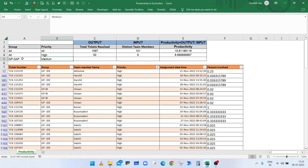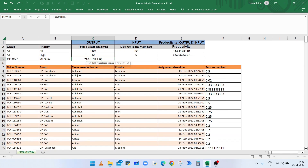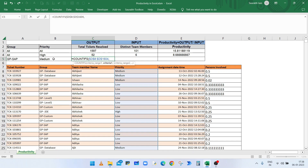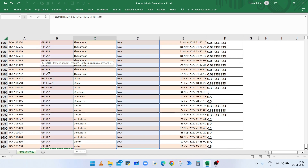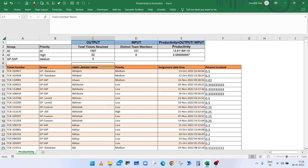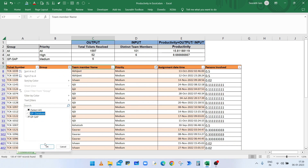To get the resolved tickets for medium priority in the GP-SAP group, type equals COUNTIFS, open bracket, select the range for priority D8 till the end, press F4, comma, the required priority is in cell B5, comma. The second condition is for group: select range B8 till the end where group names are available, press F4, comma, select cell A5 which has the required group, press F4, close the bracket, and press Enter. There are five tickets of medium priority resolved by the GP-SAP group.